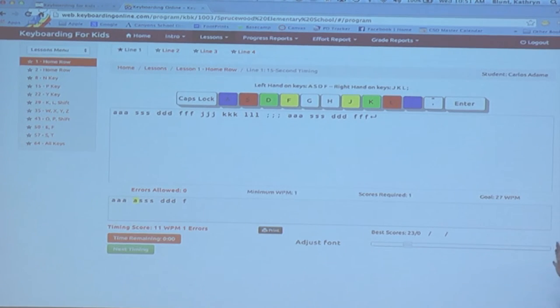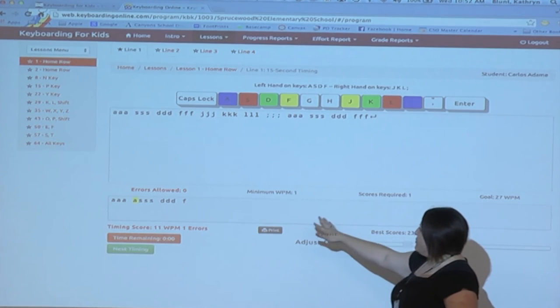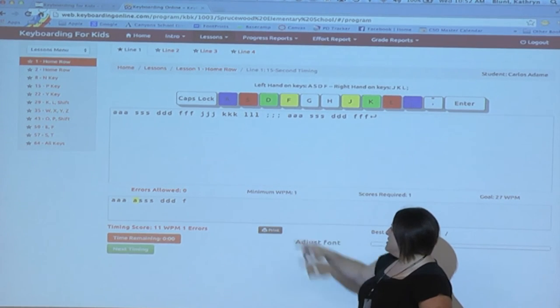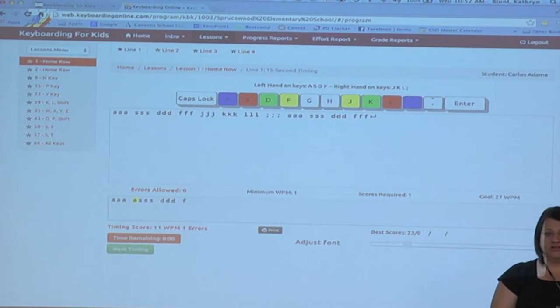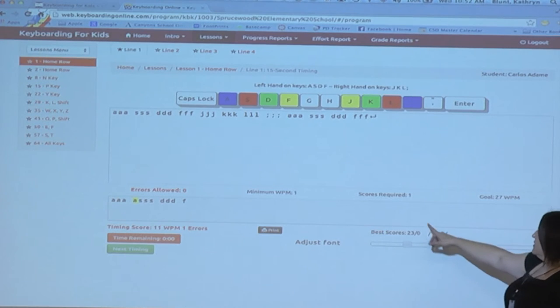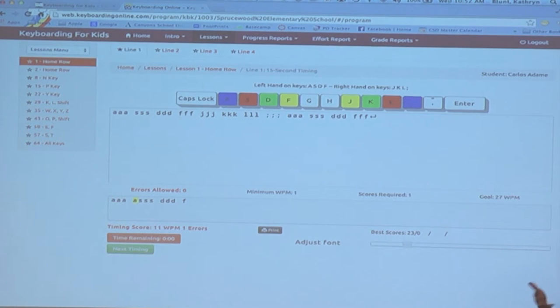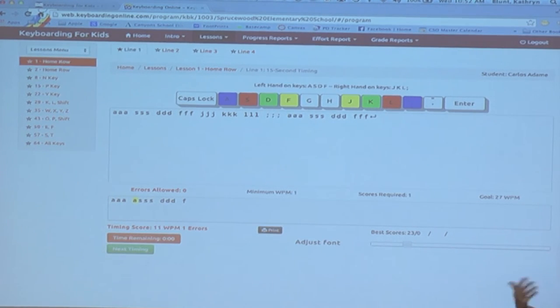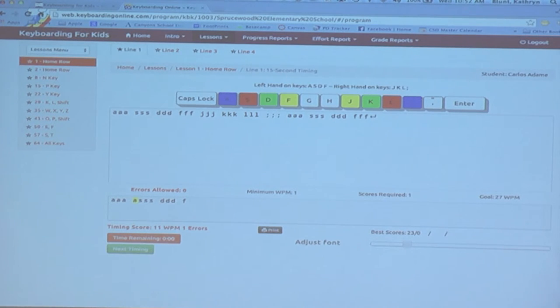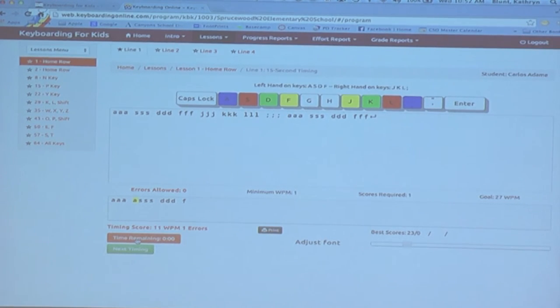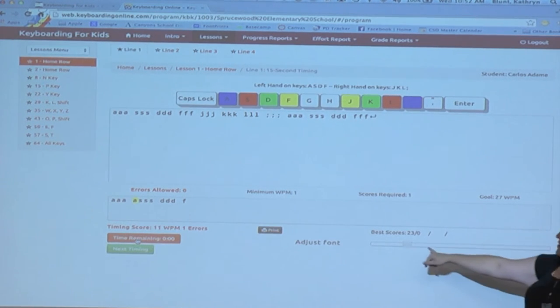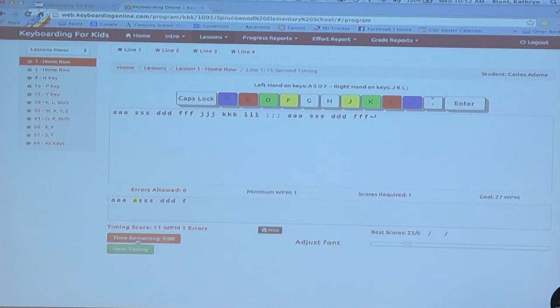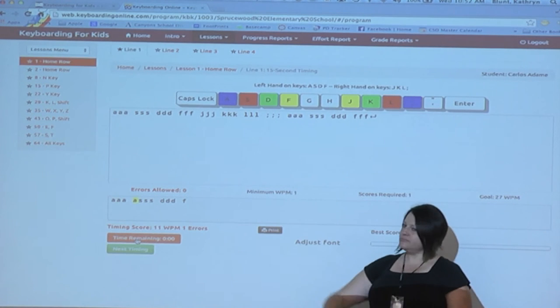Now a couple other things. This is set up right now to have a minimum word per minute of one, which is fine. That's great to start with. Just keep it right there because we're not focusing on speed yet. Scores required to move on. Right now it actually says I only need one score to move on. You can set that as a teacher. If you want them to get three good scores before they move on, then reset that. This also has a goal of 27 words per minute. That's adjustable too. You can set that to be whatever you want it to be. Also notice that they have the ability to adjust the font size if it's too small for them to see. Things like that. They could print the lesson if they really wanted to.